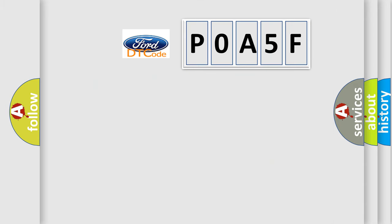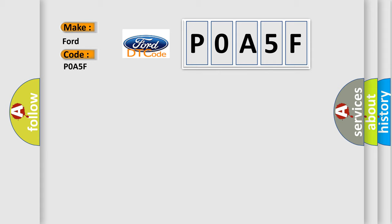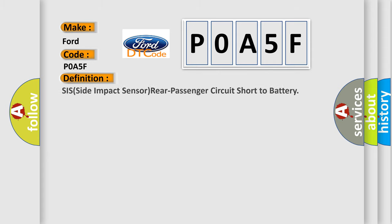So, what does the diagnostic trouble code POA5F interpret specifically for Infiniti car manufacturers? The basic definition is SIS side impact sensor rear passenger circuit short to battery.